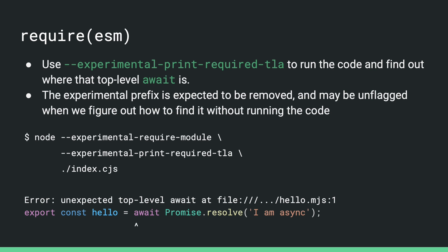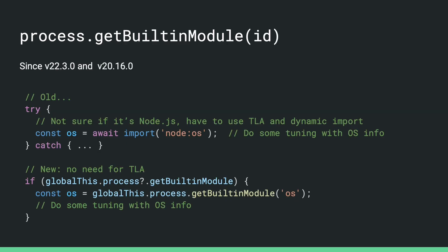We expect to remove the experimental prefix of this flag in the future and maybe enable this by default when we figure out how to locate it without running the code. For now, on Node 22 with this --experimental-print-require-tla flag, when you require an ES module that contains top level await, as you can see in the example here, it will print the location as well as the source code of the line that contains the await statement.